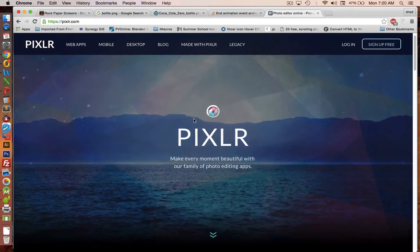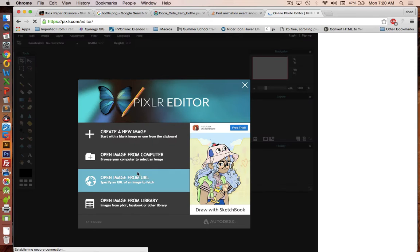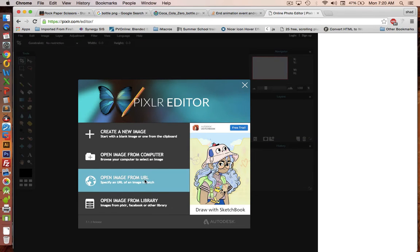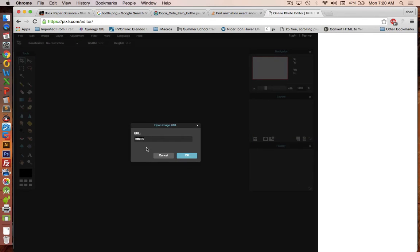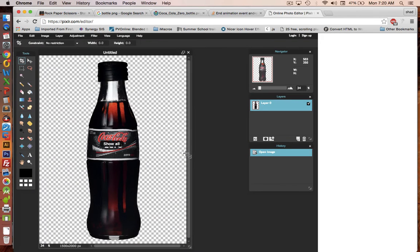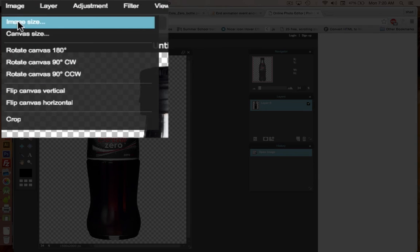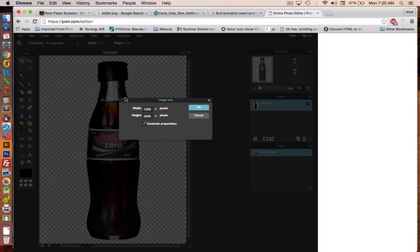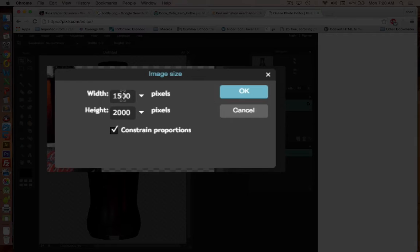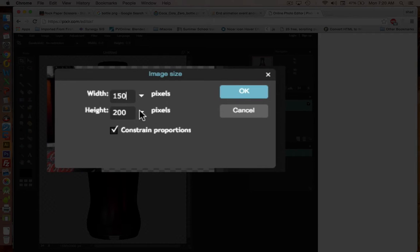Go back to our photo editor. Launch the web app. Let's create a new image from the URL. Paste in our Coca-Cola. Let's first of all change the image size. So go to image, image size. The number of pixels in this application only needs to be about 150 wide by 200 tall. And click OK.